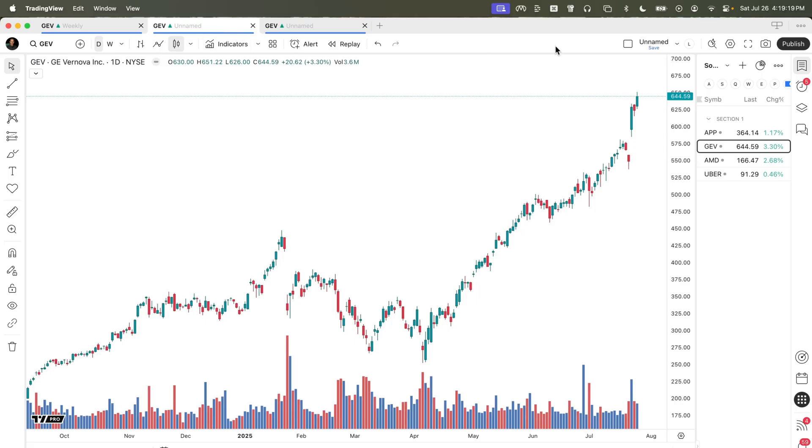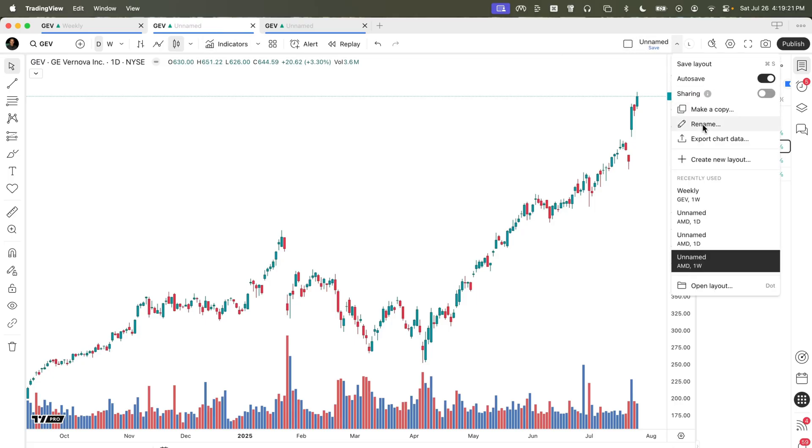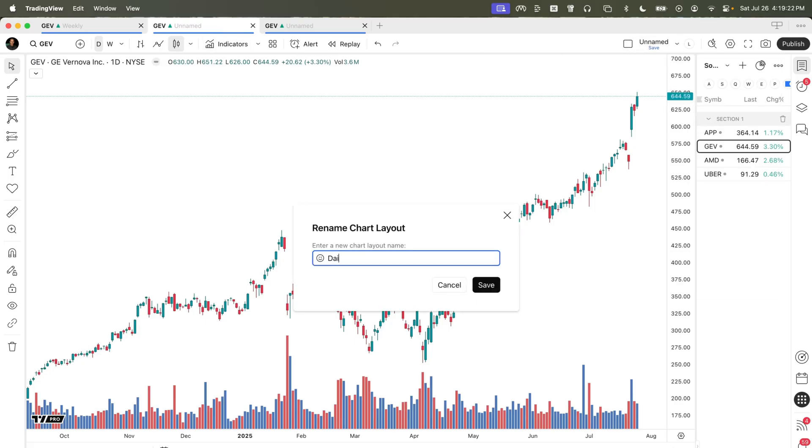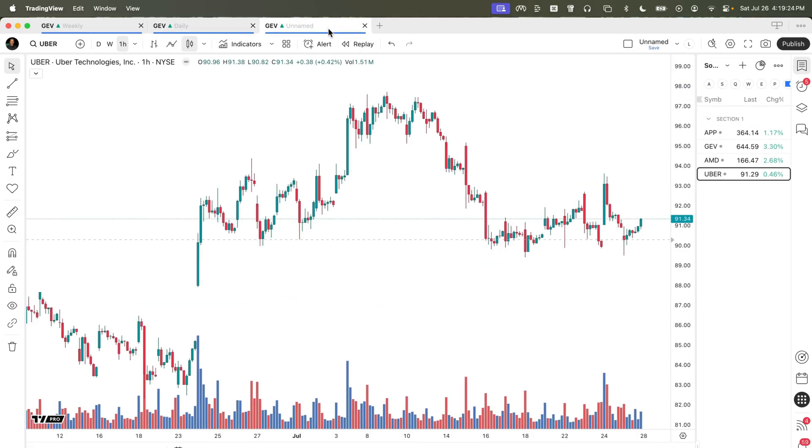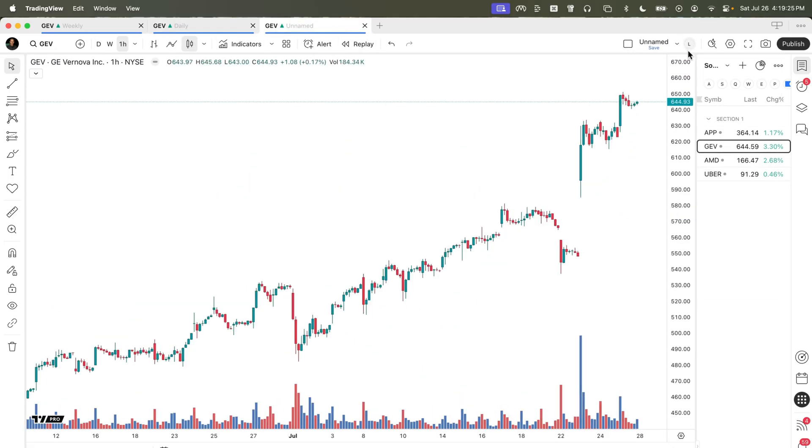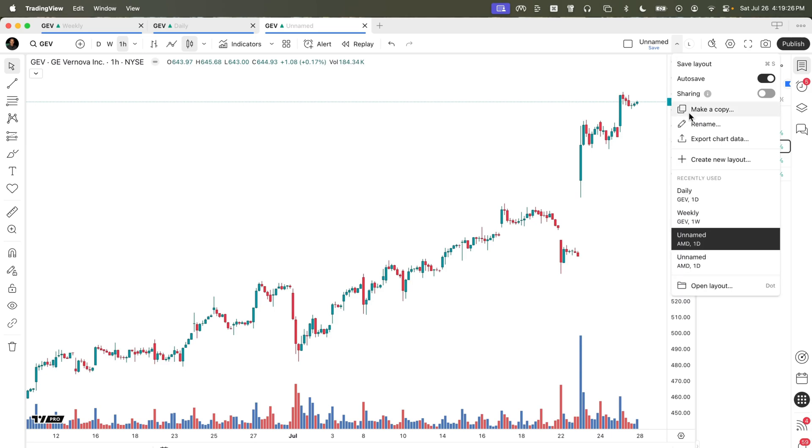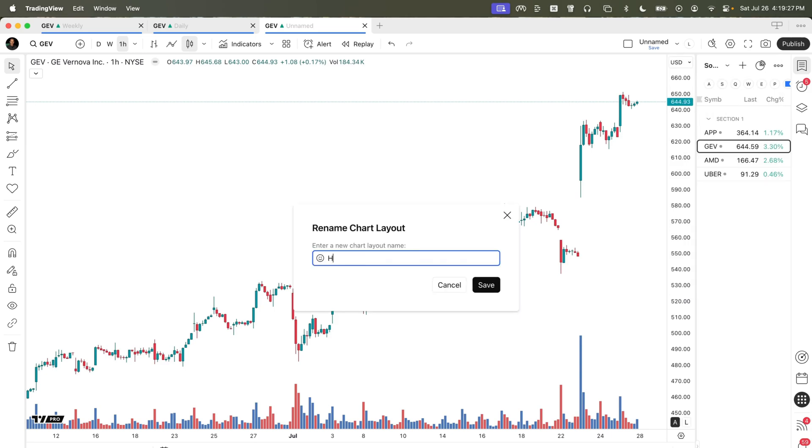We'll go to this one here. We'll call this our daily tab. And finally, this option right here, we'll call our hourly tab.